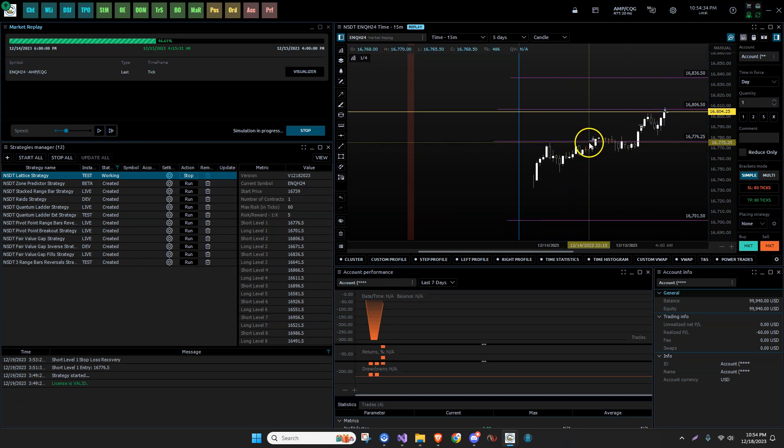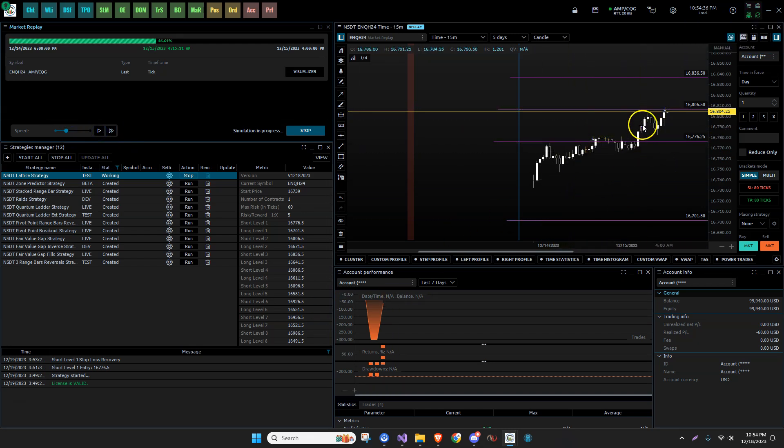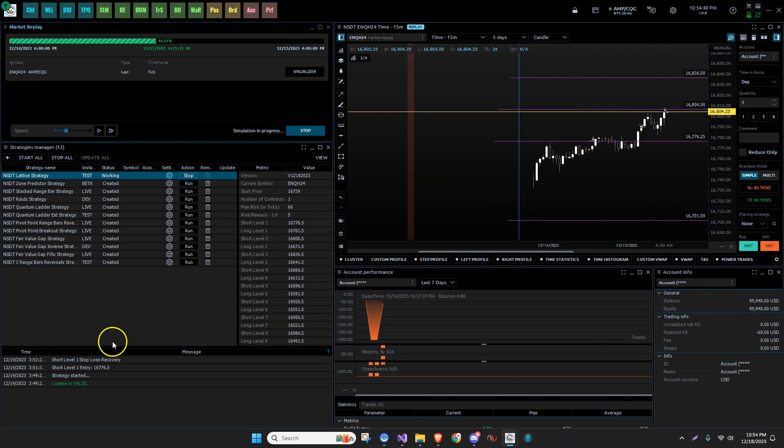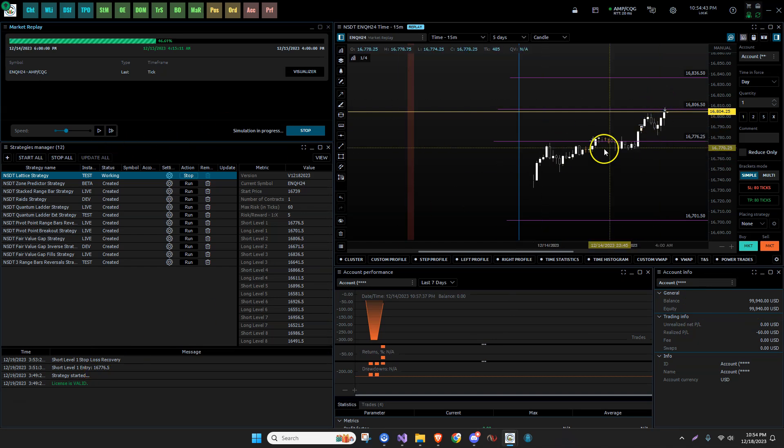Now we close our trade. So what happened? We took our first short. We got stopped out. We immediately switched to a long and we recovered 80% of that. And we're only down 60. So this worked out perfectly. The same thing here.